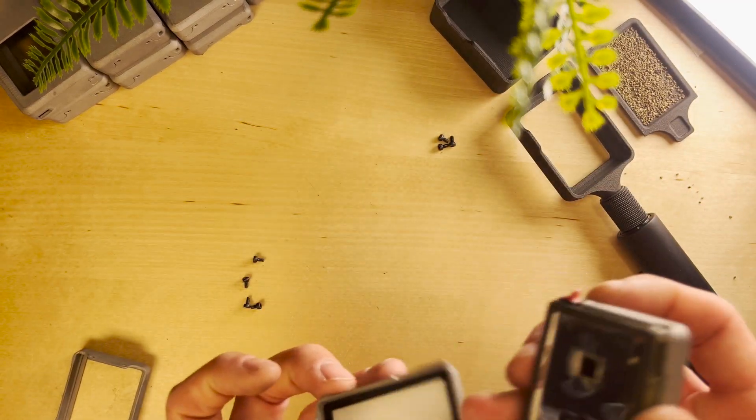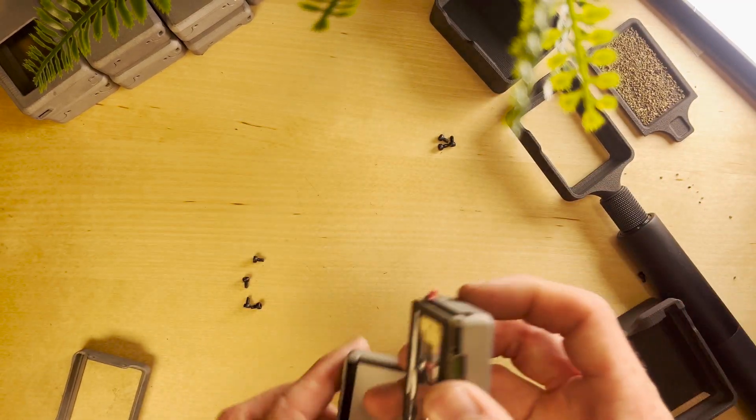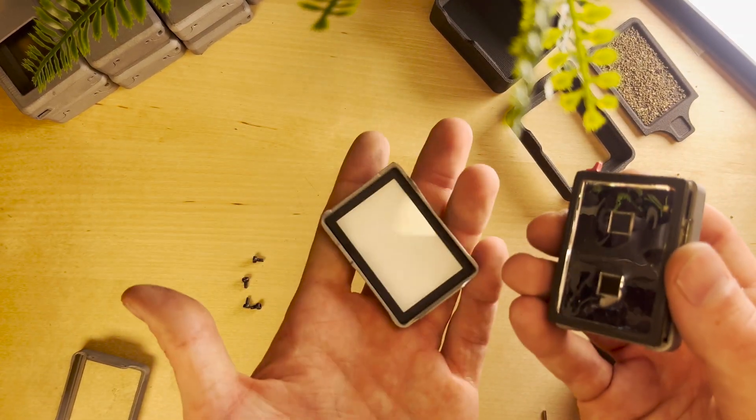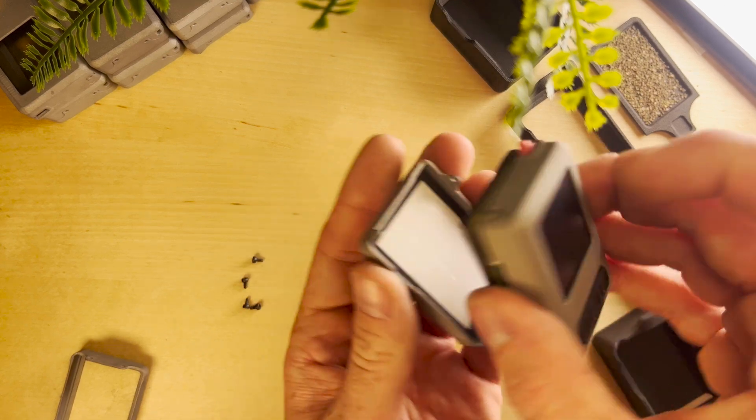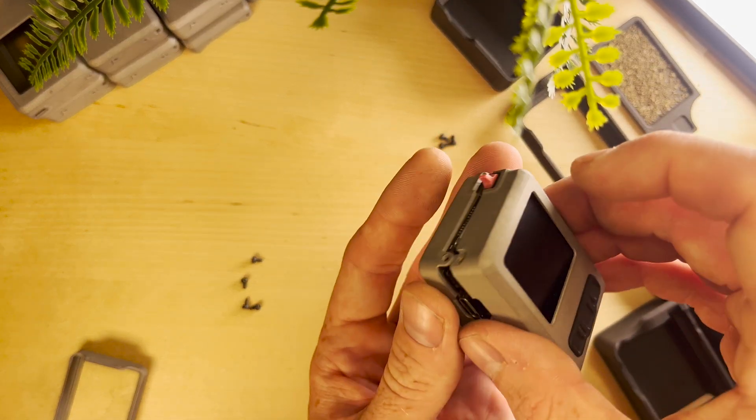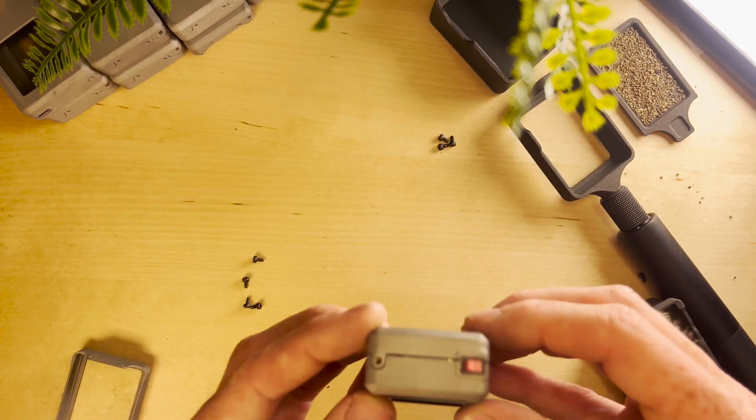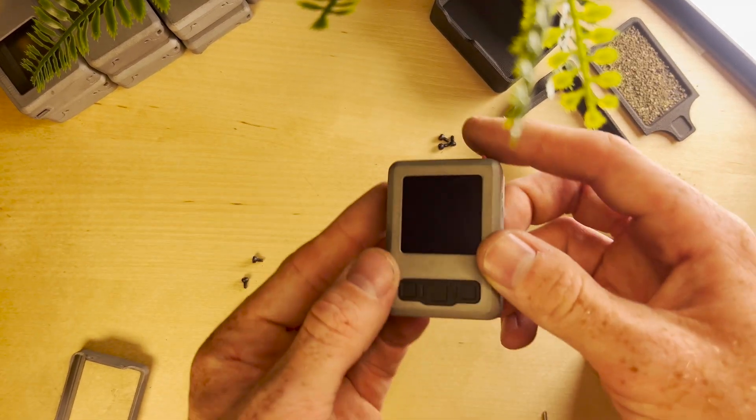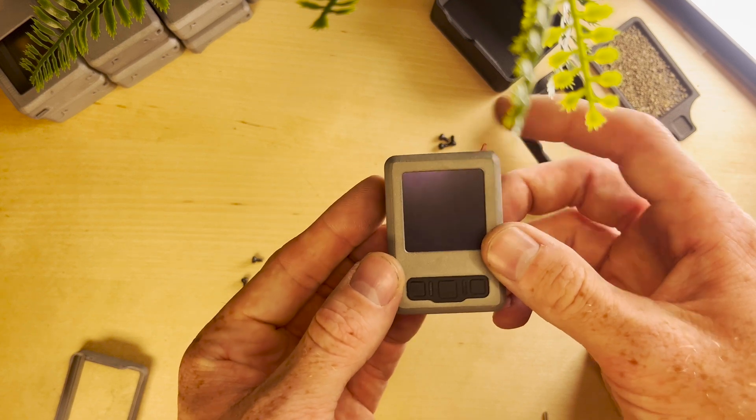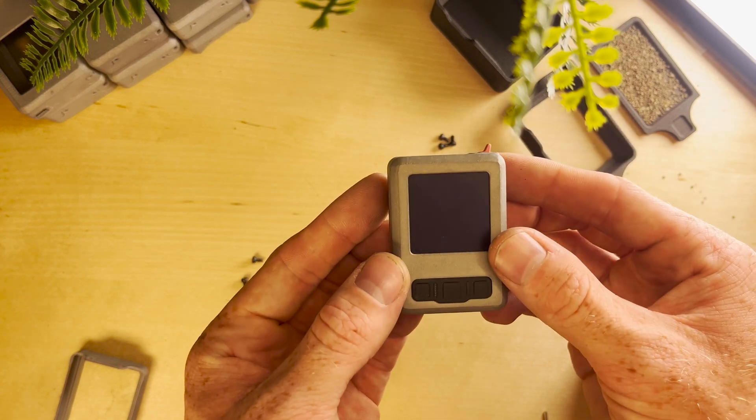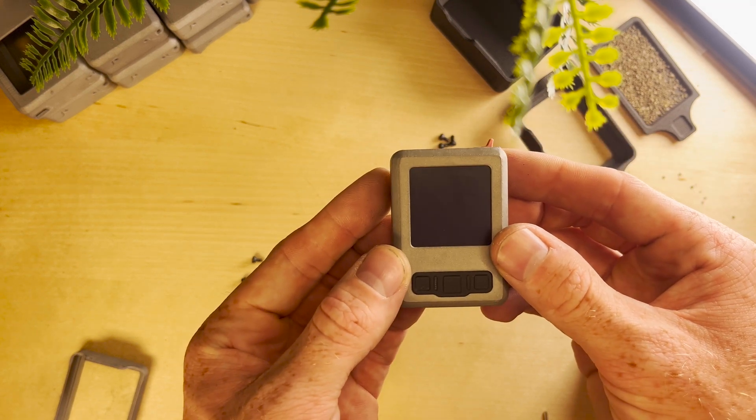Next up we're going to take the bottom and we're just going to drop it in like normal. Before you screw everything together we can go ahead and power on and see if it boots up.